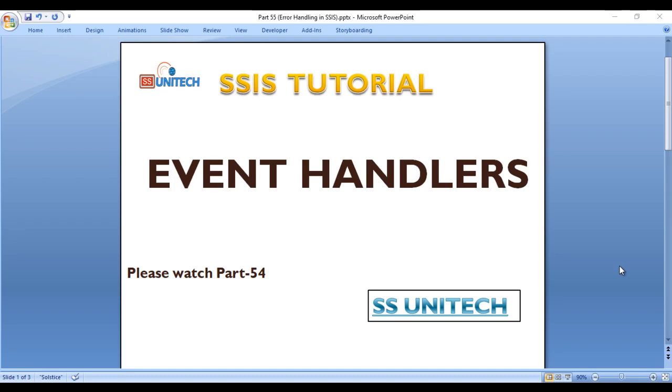Hello, welcome to SS Unitech social design, and this is continuation of SSIS tutorial. So today we're gonna discuss about event handlers.